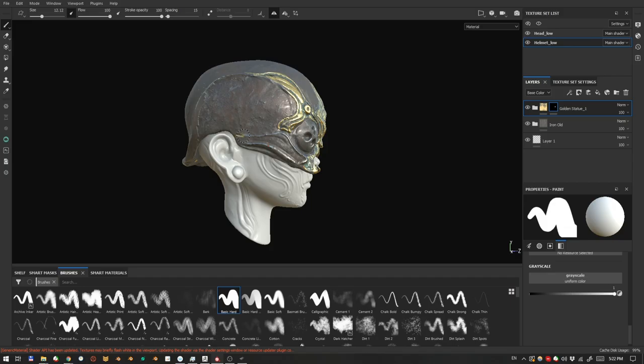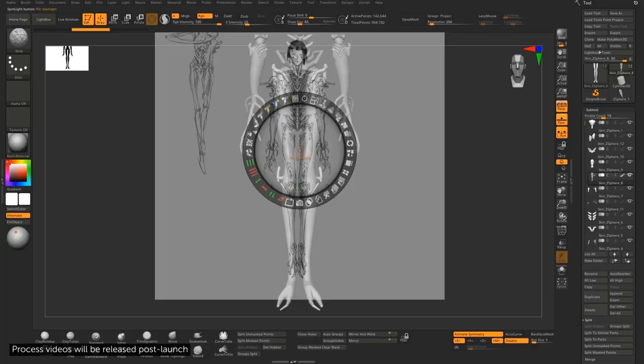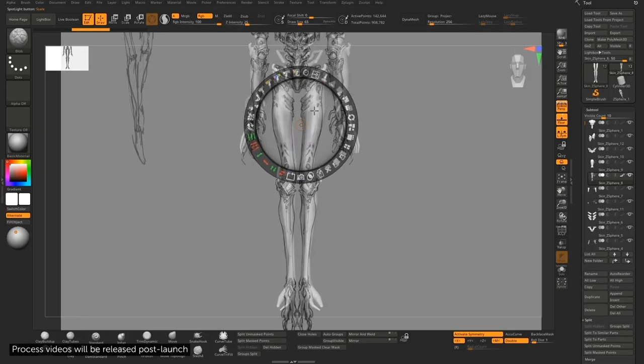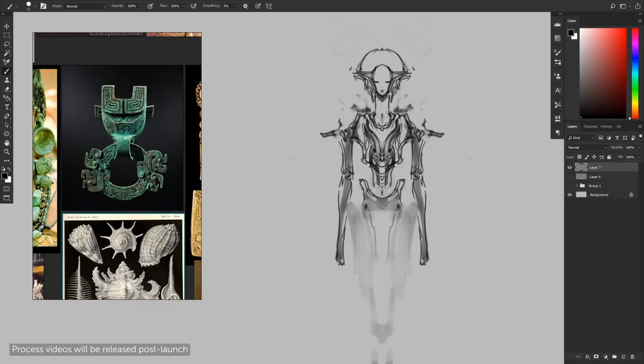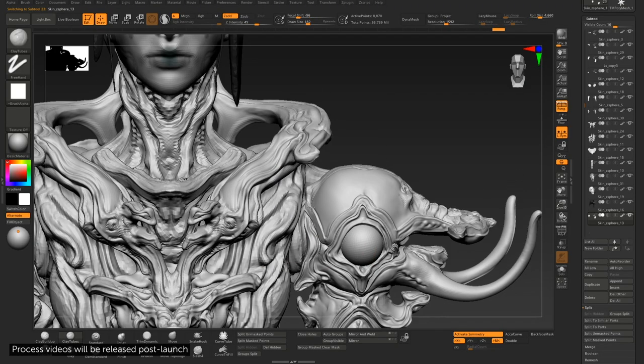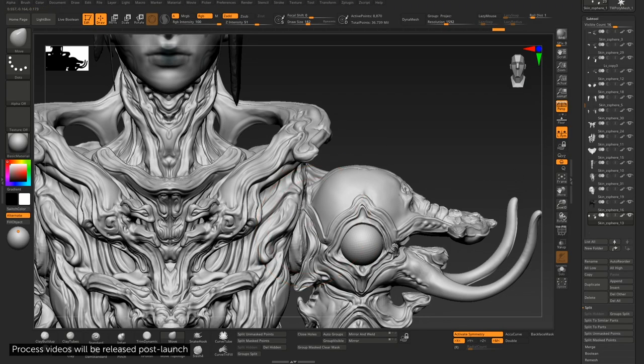On top of that, we're going to give you access to over 30 hours of Arsene's uncut process work so you can inspect every creative decision in real time and take it at your pace whenever you need to.